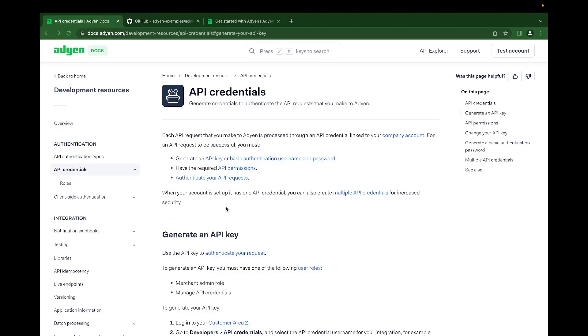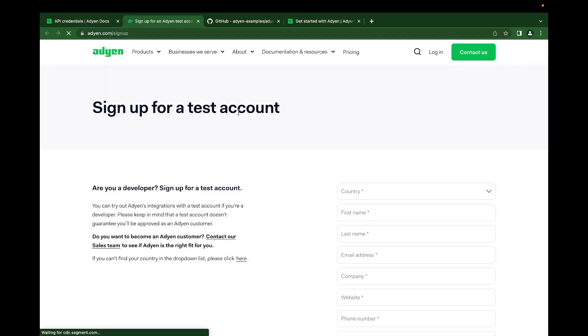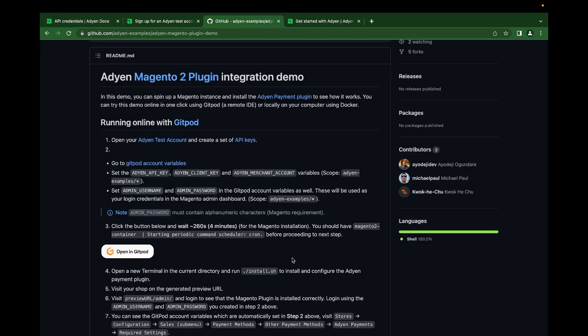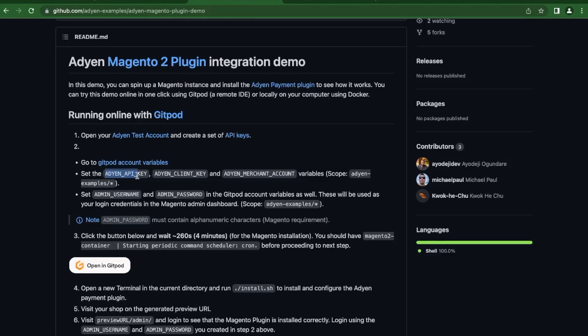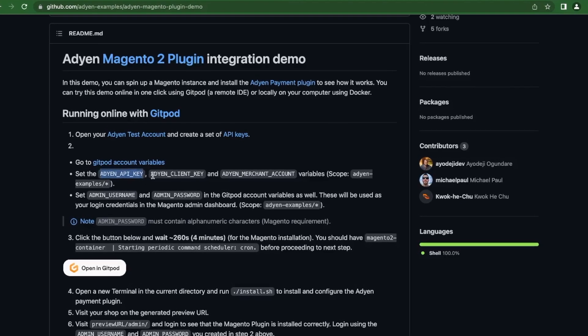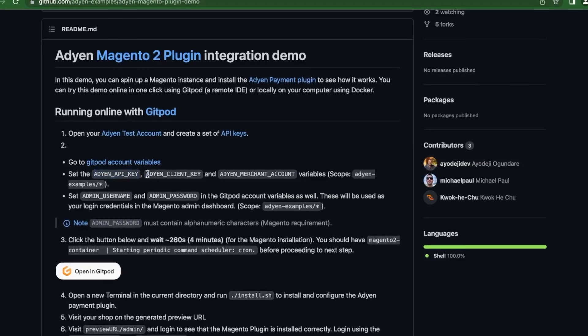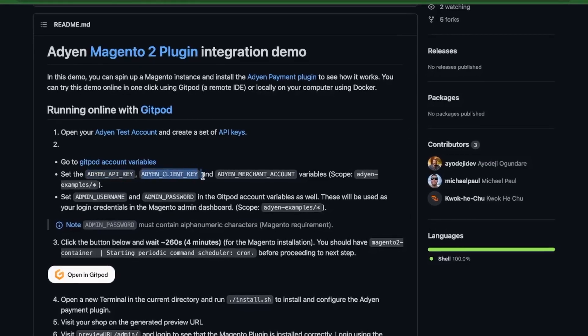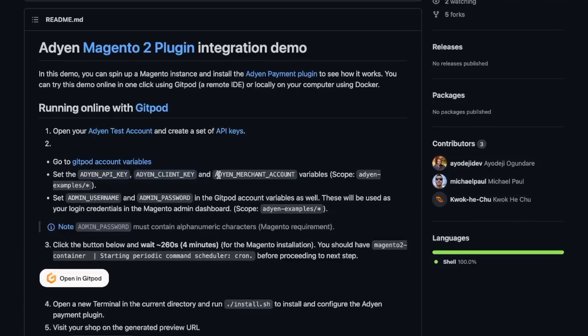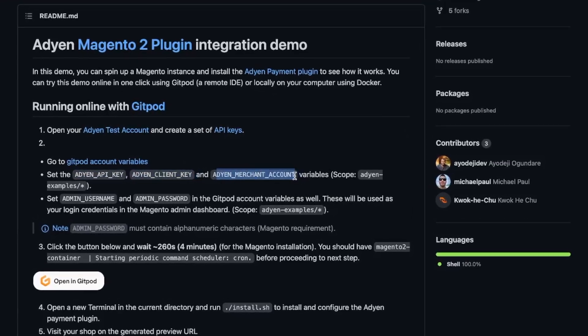For this step, you should have your ADN API credentials. This can be generated from your ADN test account. If you don't have a test account yet, you can sign up for one. The credentials we need for this demo include ADN API key, client key, and ADN merchant account.